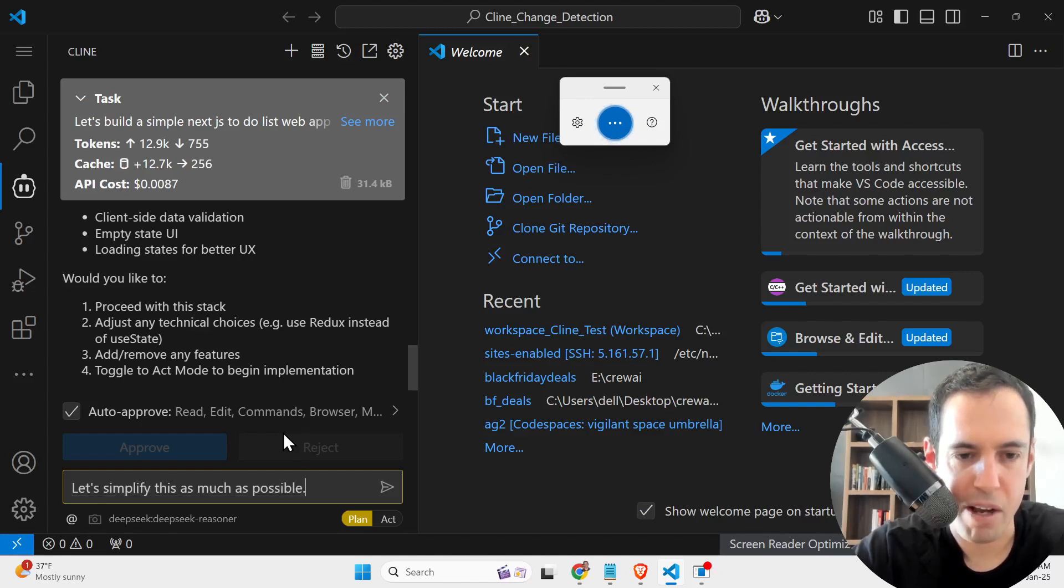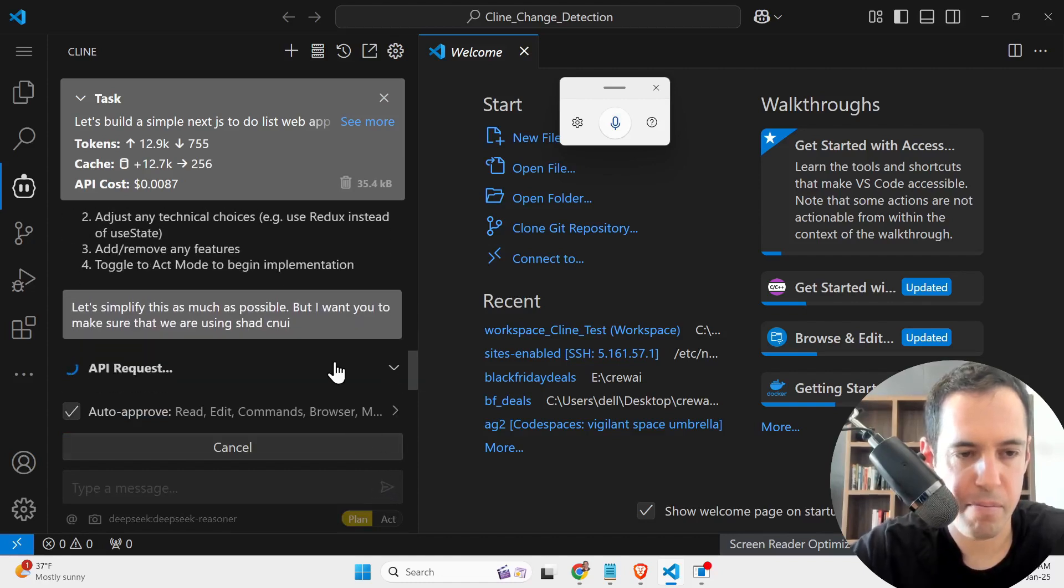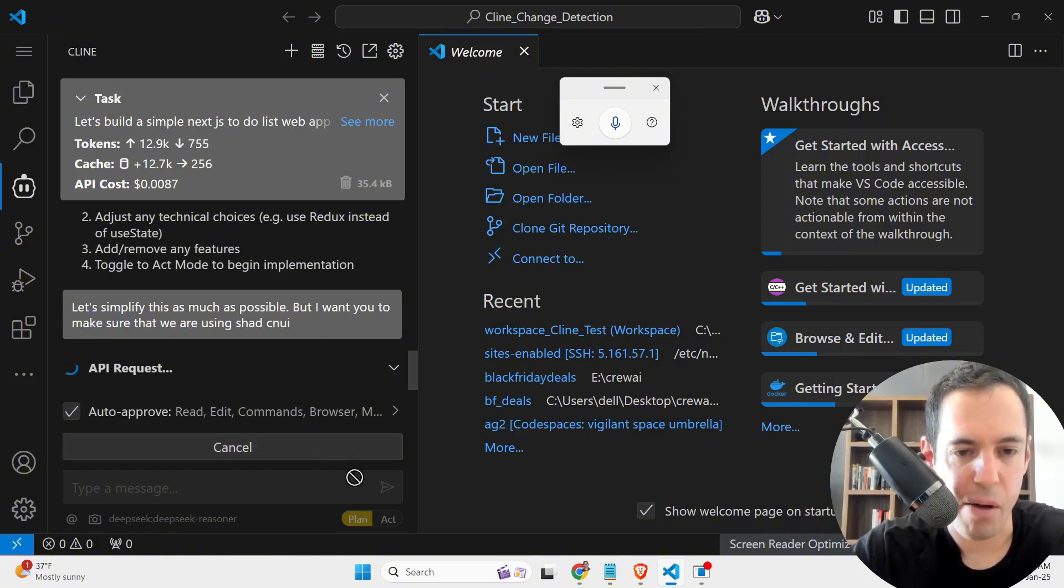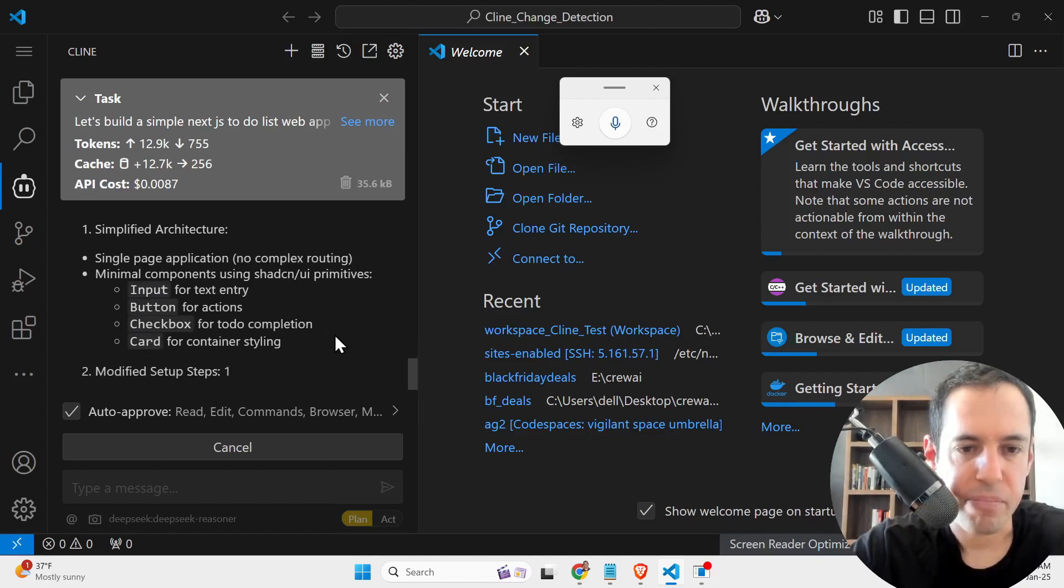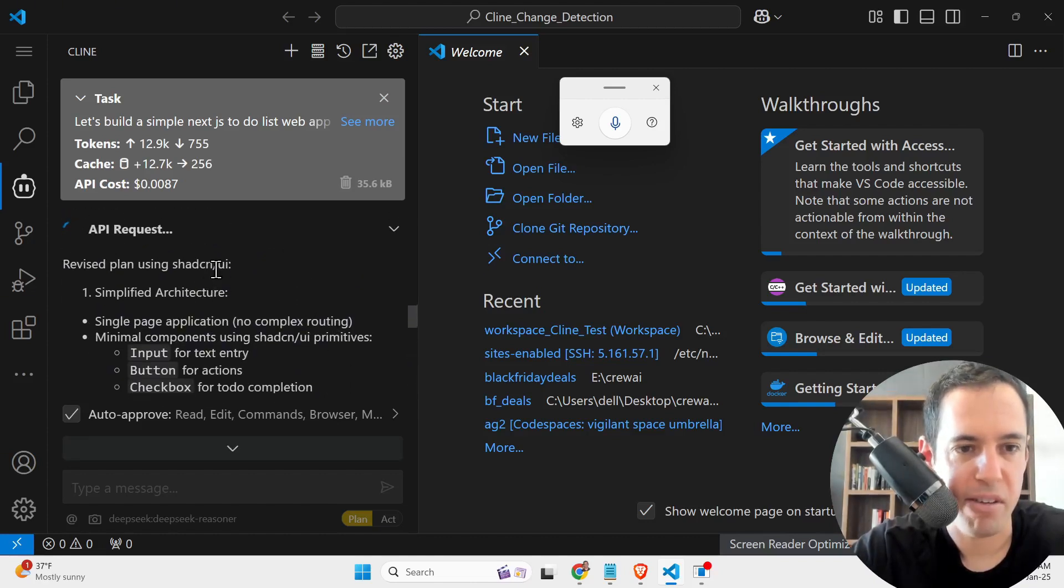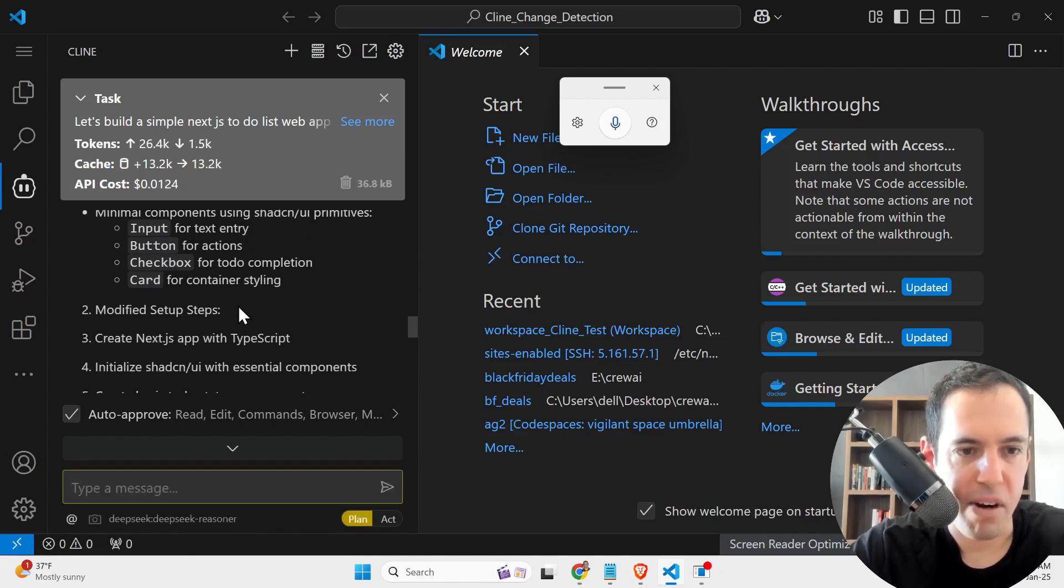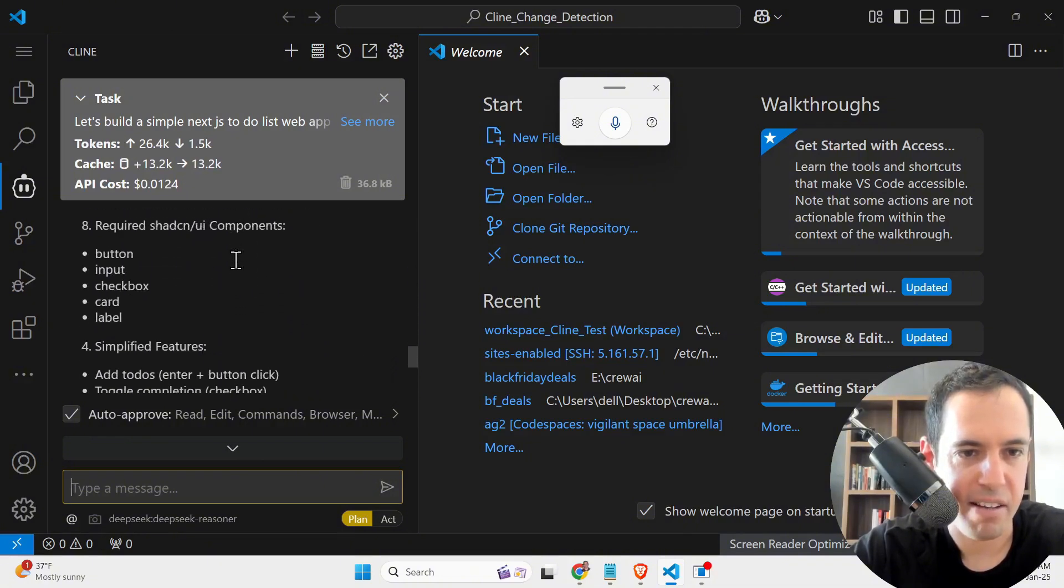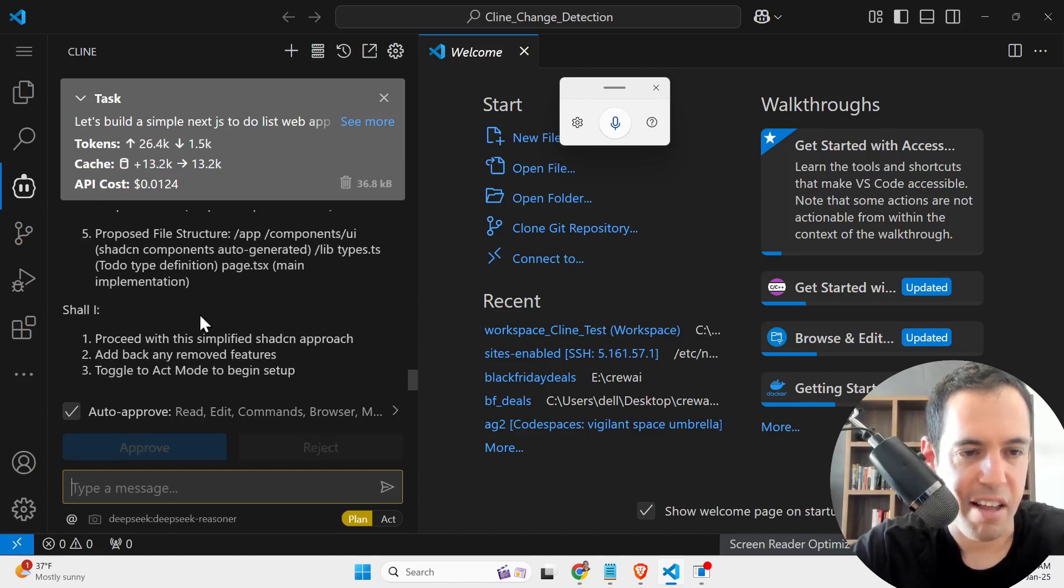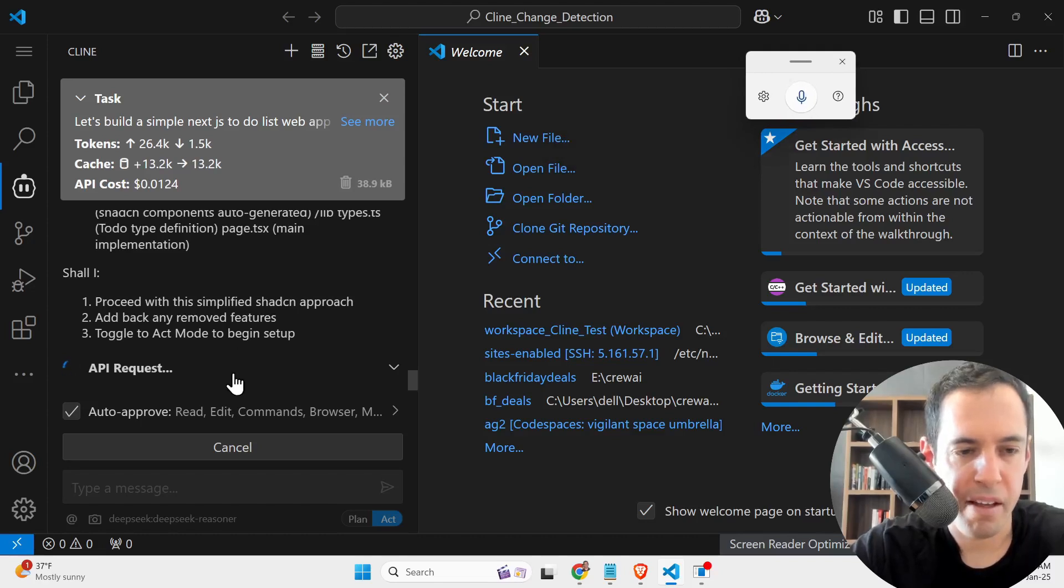So just so you see that it doesn't execute anything. Now, if I would like to start acting, I will just hit the Act button and you will see what happens. And afterwards, I will show you how it looks like without the planning mode. So revise plan using ShadCN UI, simplified architecture, single page application, modified setup steps, and basically the components, the features. Then it asks me what should we do next? So let's switch to Act Mode and then it will start building. It immediately starts building.